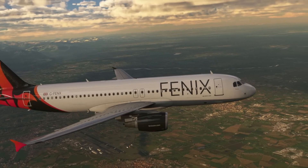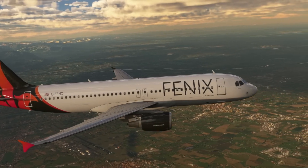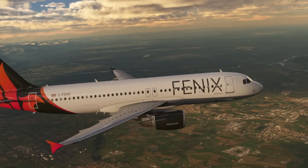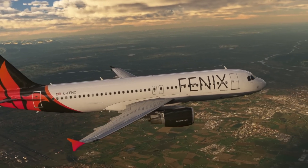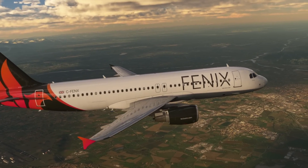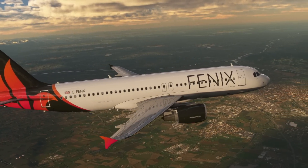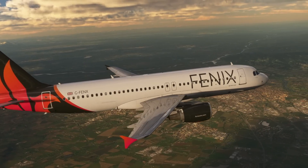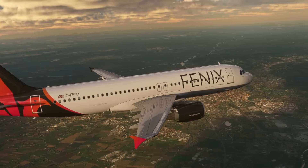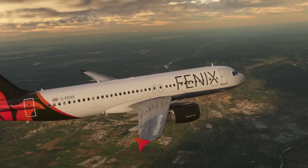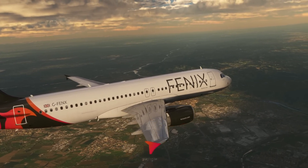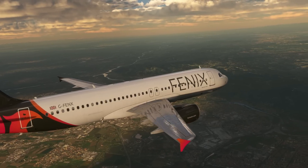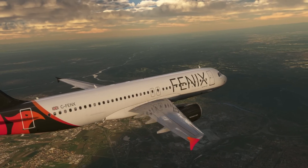What tended to happen in version 1 was it was really difficult to flare the aircraft at exactly the right time so it settled onto the runway nicely. Most people were suffering with very heavy landings in the Phoenix, and when they compared their landings to other airliners like the FlyByWire or the PMDG 737, it was quite frustrating not to get that perfect touchdown.